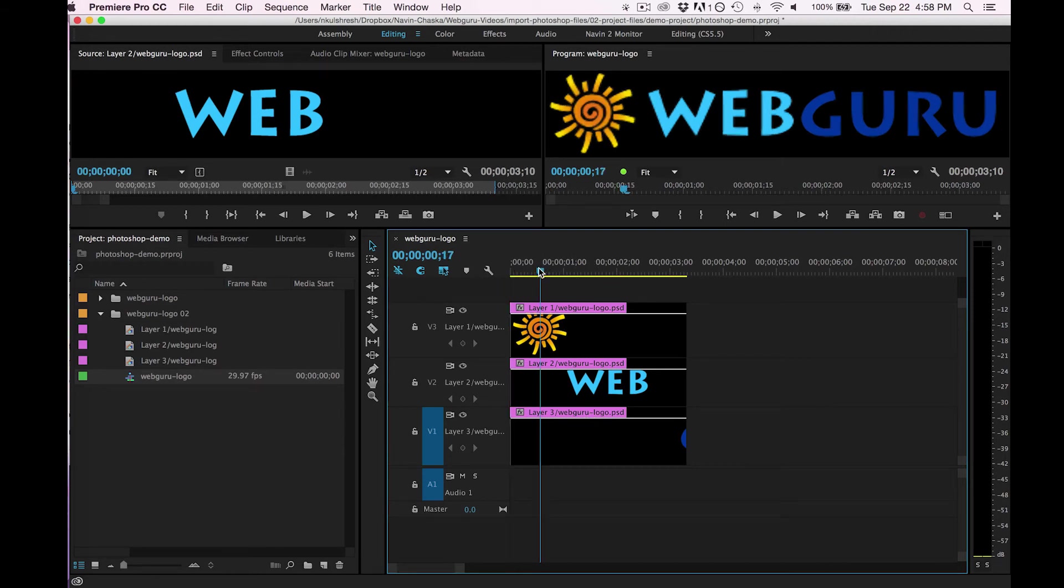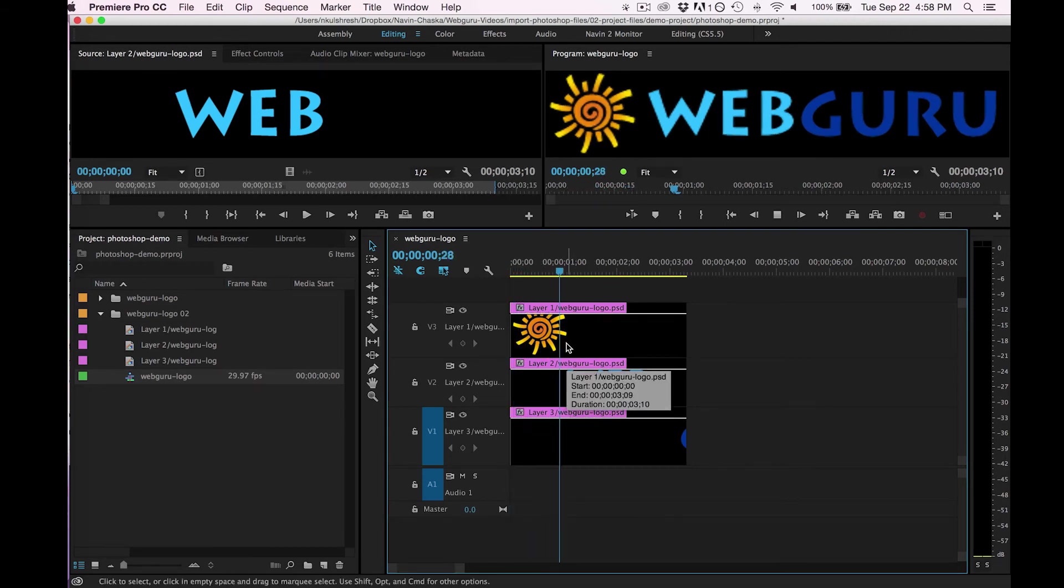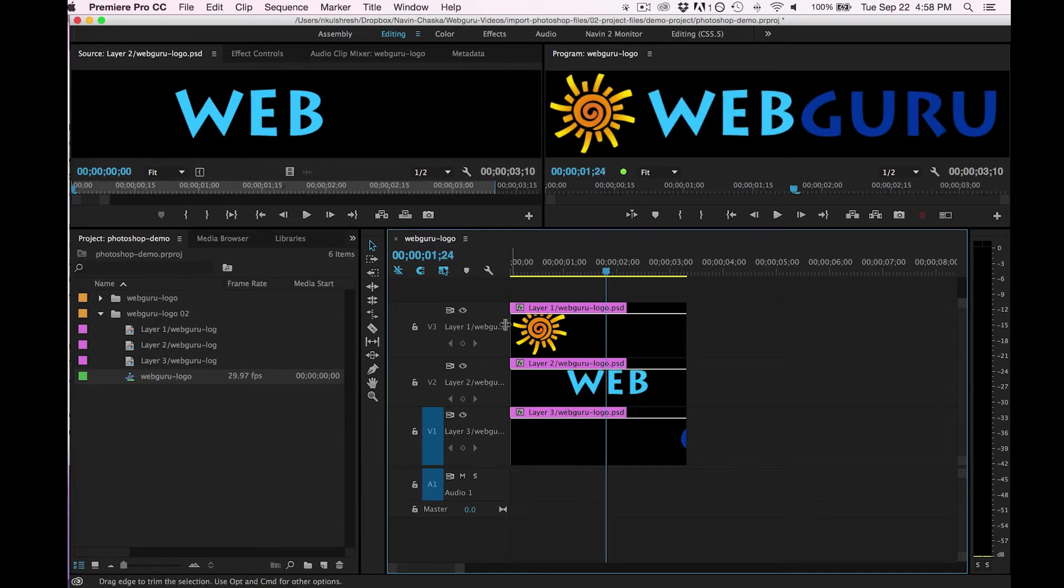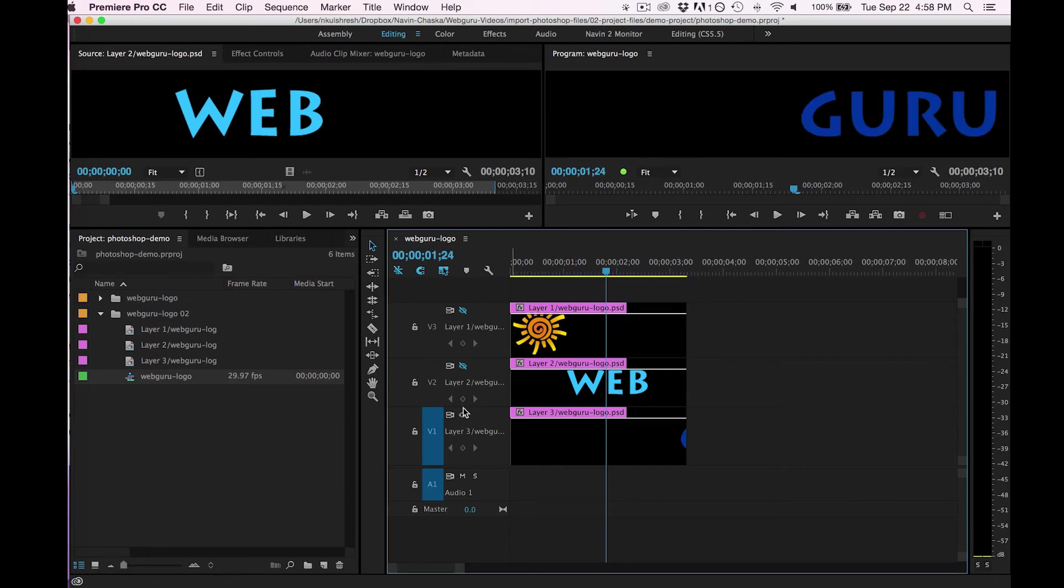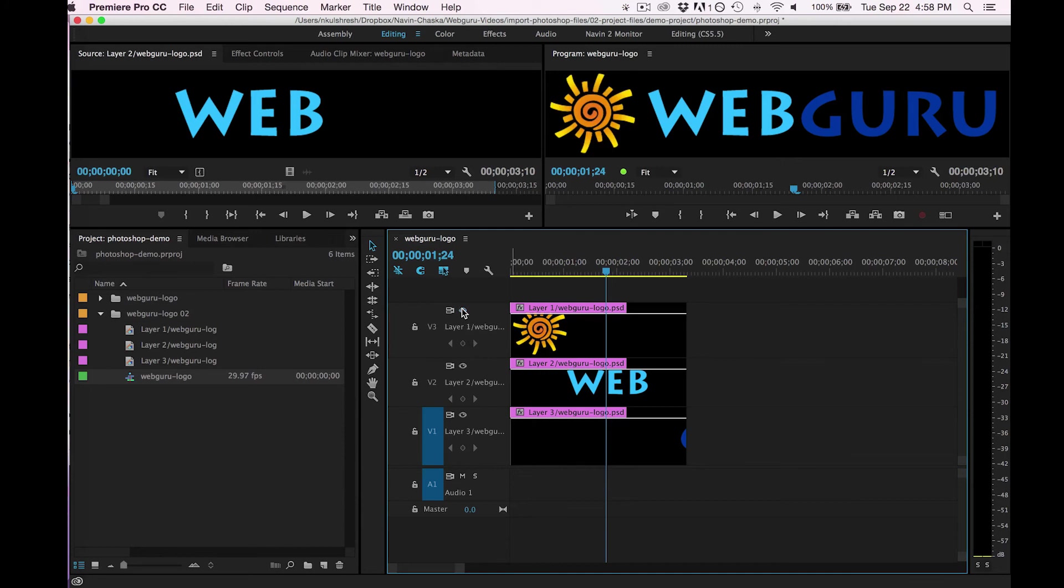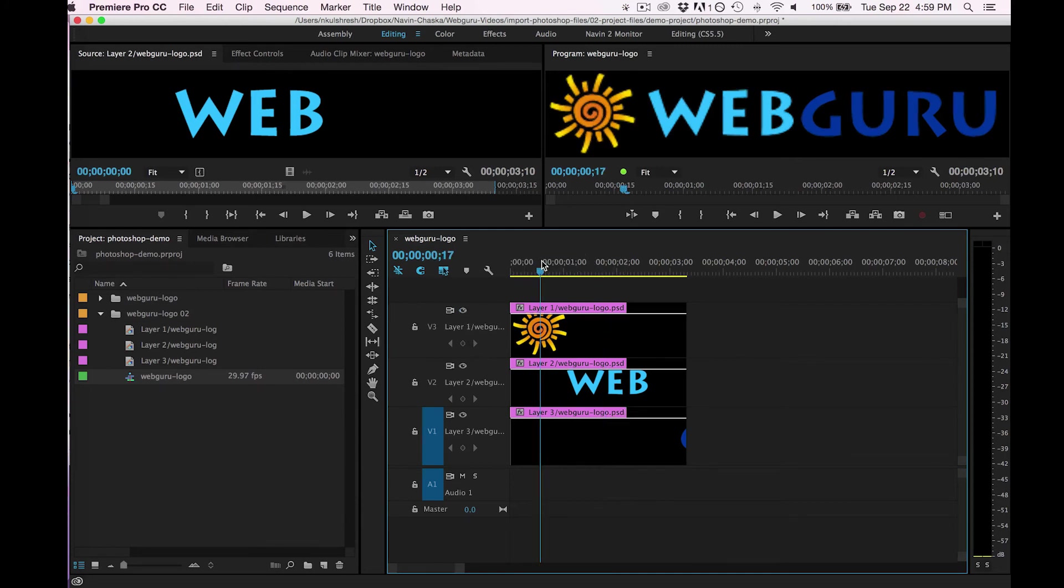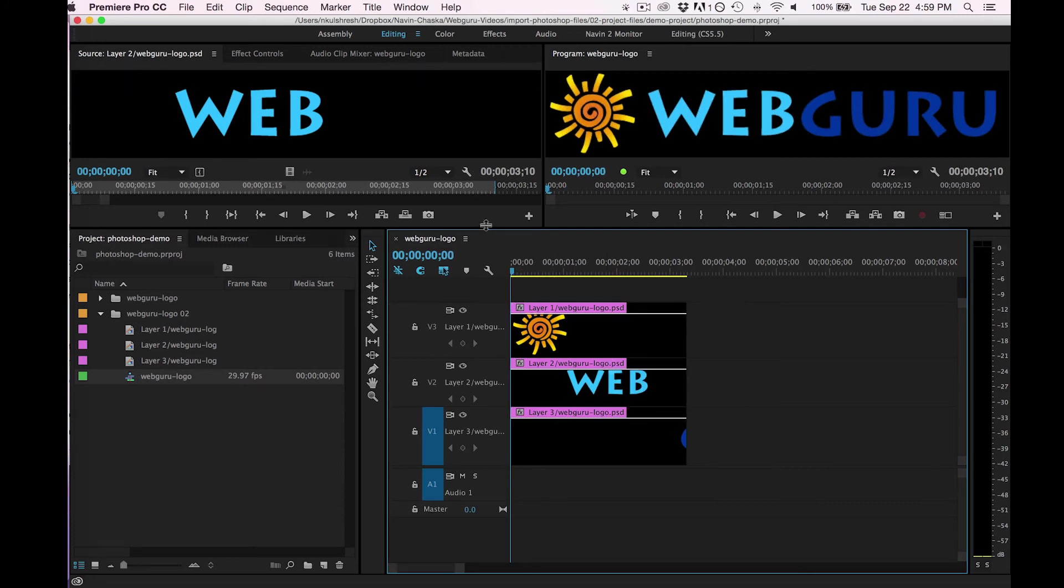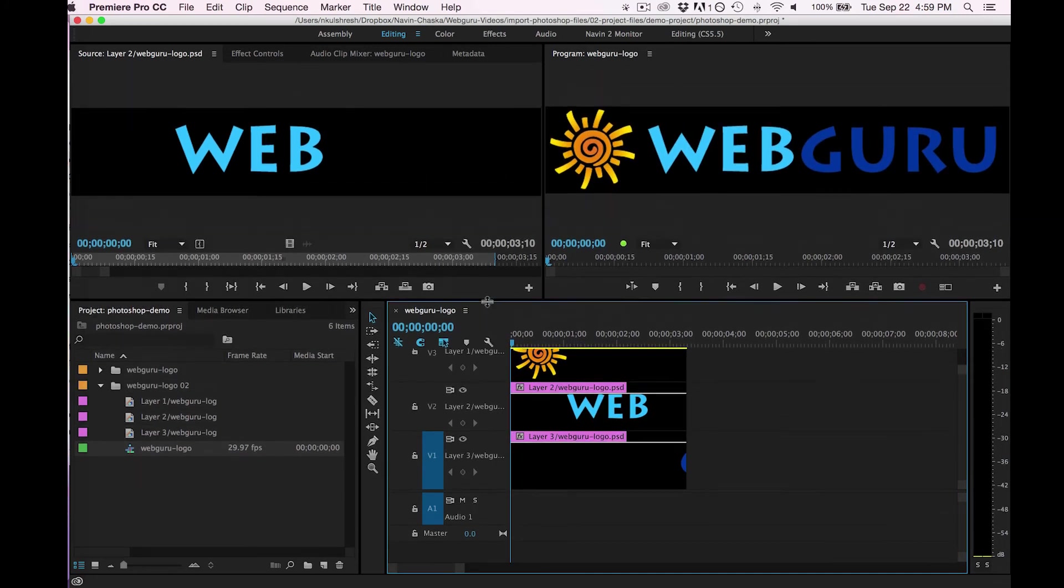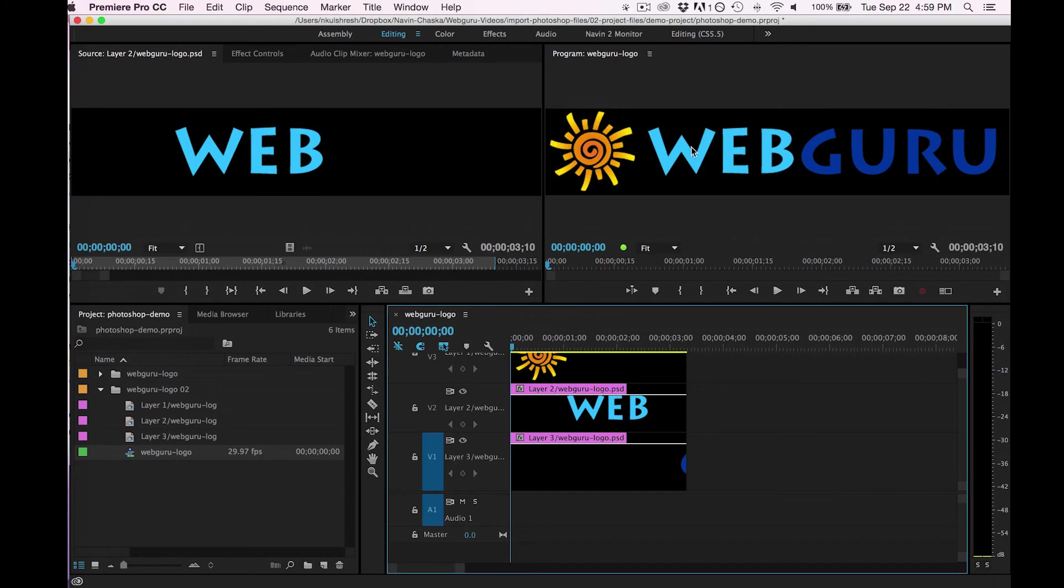So now I have this nice layered graphic and I can treat each one independently. So I'm just toggling their visibility with the eyeball icons and if I wanted to create a nice motion graphic using my Photoshop layers, I could do that. I could manipulate them a little bit more. I can resize them independently.